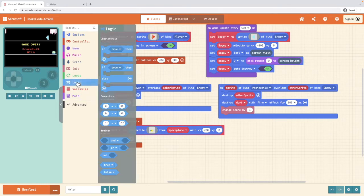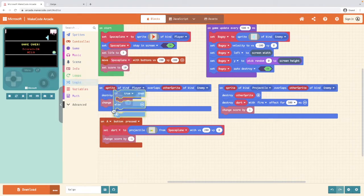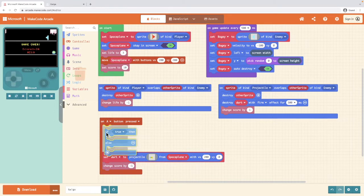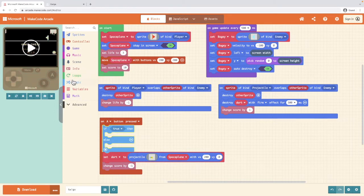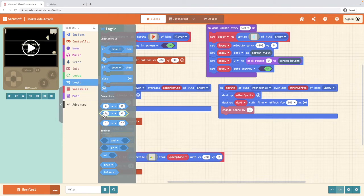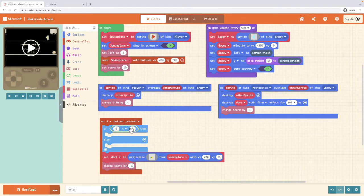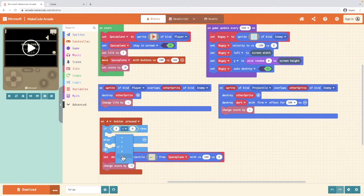So we're going to go into logic and we're pulling out an if true then else block and we're going to put it in the top. Then we're going into logic and we're going to pull out a zero less than zero block. And what is it that we're looking for? Well, we're looking for if the score is greater than. So we're going to click the drop down and select greater than.